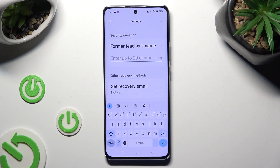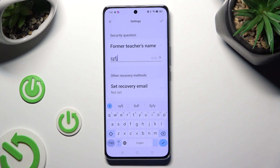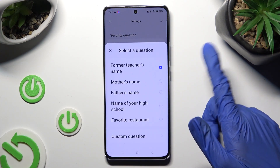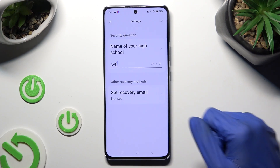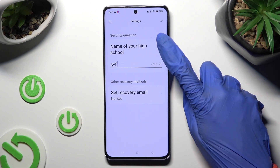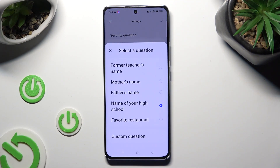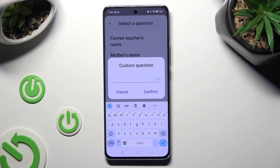Then answer the security question. Or if you don't like it, tap on it and pick one of the available options. If you don't like any of them, click on the question again and this time select custom question at the bottom and create your own.